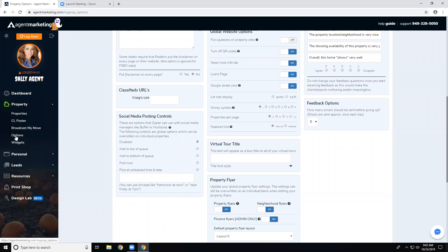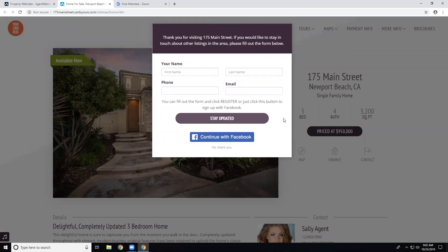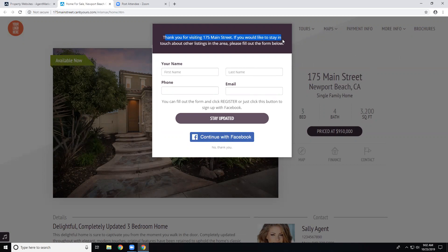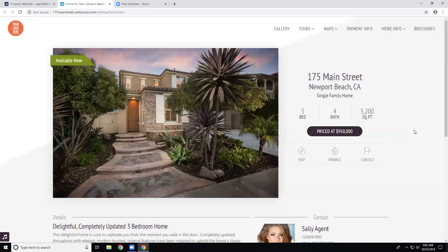Another new thing: we now automatically put the lead-generating pop-up on the property websites so you can get more leads. If you view a property website, you'll see it now automatically pops onto every one of your property websites. Since it's so new, you can turn it off per property if you want — though there's little reason to, as it is a way to get leads from visitors. It even makes it easy with Continue with Facebook so it'll fill in their information automatically.